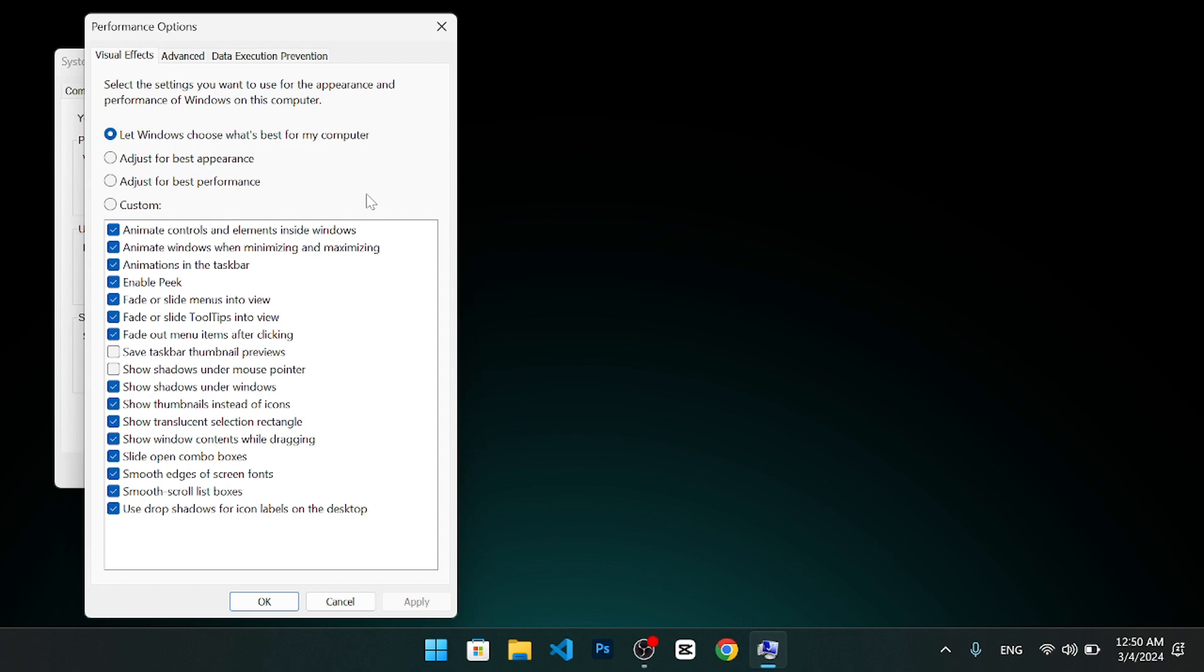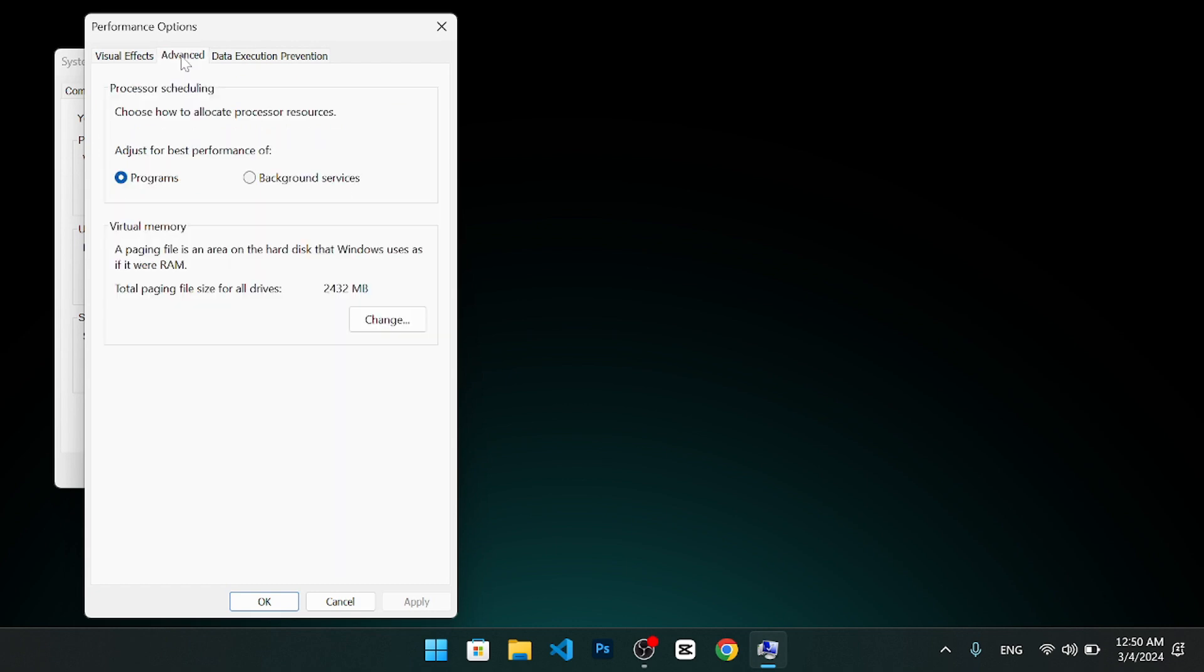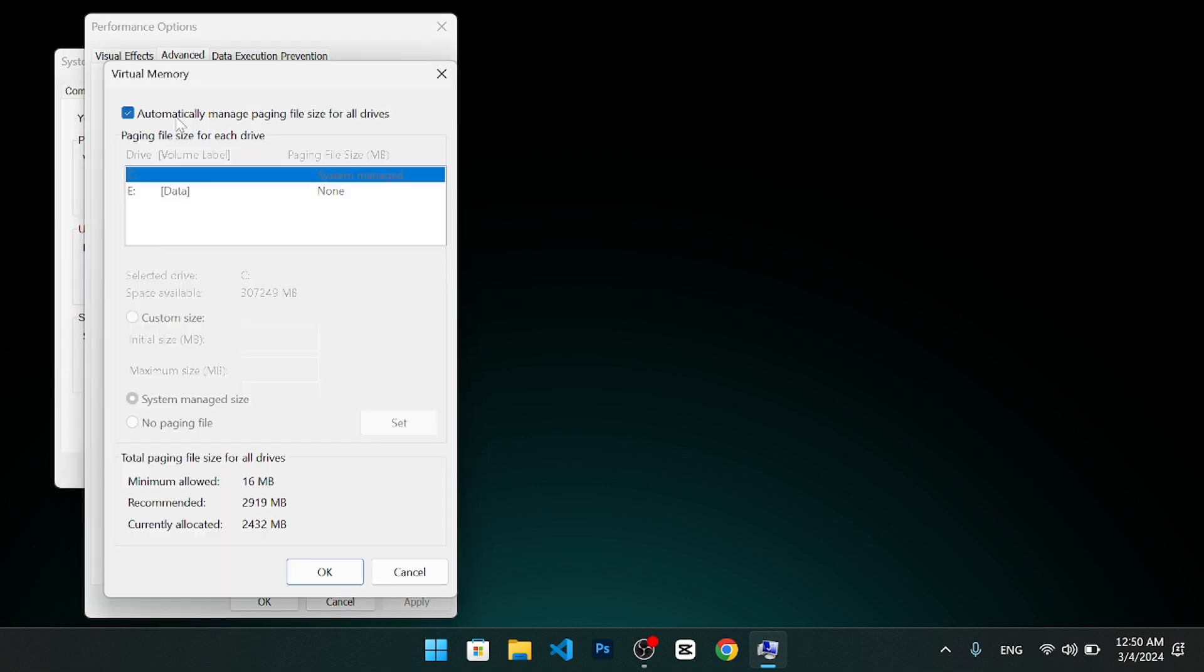After that, click on the advanced tab again. Under the virtual memory section, click on the change button. This will open the virtual memory window.